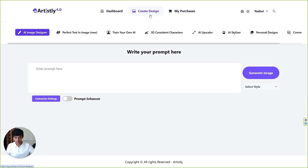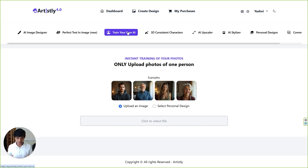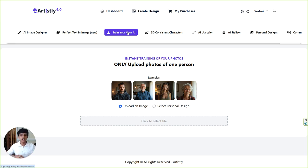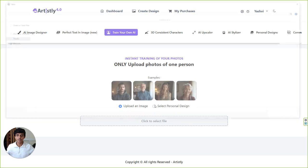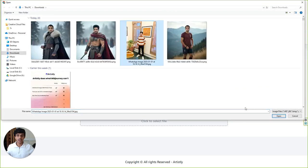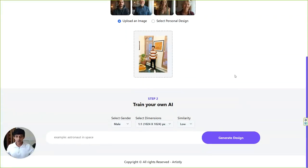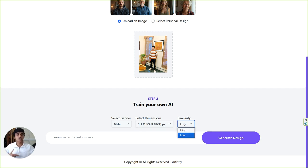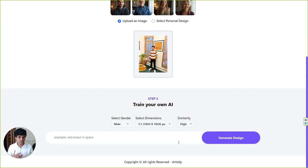As always, you come to create design and you'll see train your own AI tab. Now for the first time ever, you can instantly train AI with your own photos to generate consistent images. All you have to do is upload an image of yours, of your subject, of your client, or anyone's. I'm gonna just drop some image here just like this. Now you have to just specify the gender, specify the dimension you want your output in, and specify the similarity. Go for high, you can test which one gives you the best result.